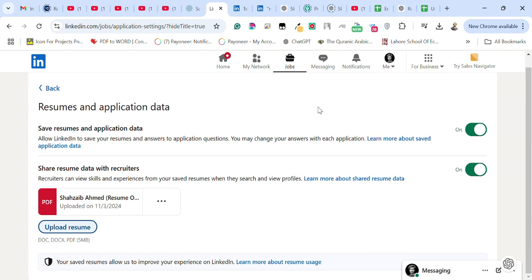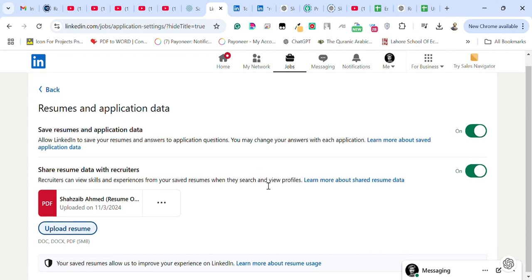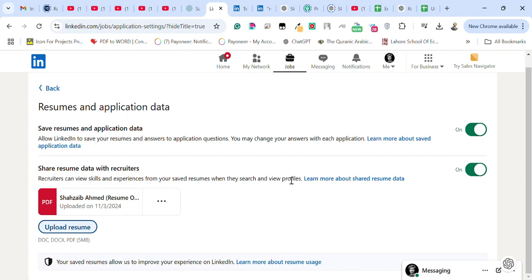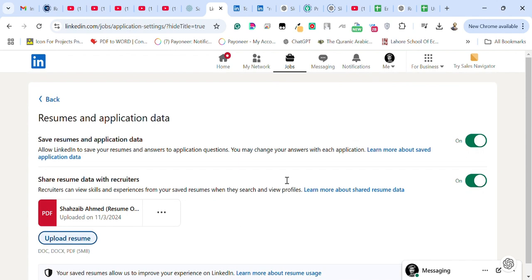When you click apply for jobs, you just need to click on apply and all your information will be shared with the recruiters. This way you can quickly and easily apply to jobs.